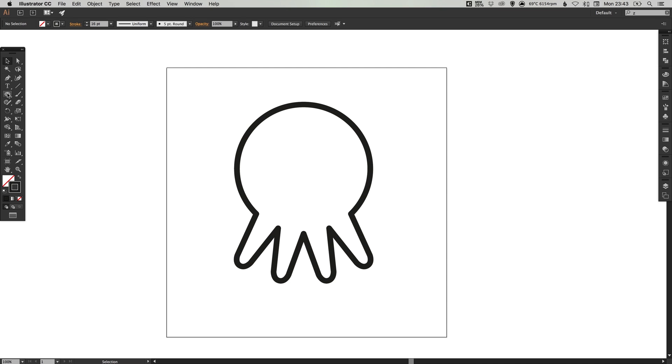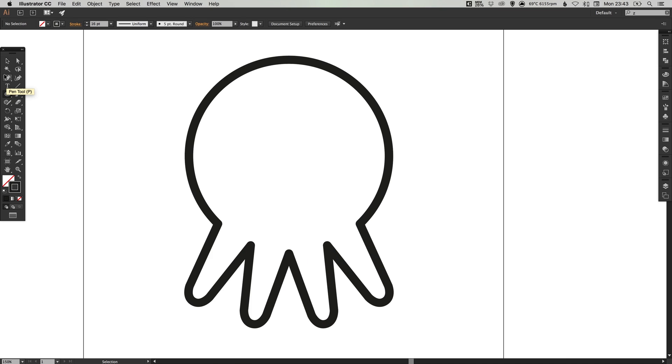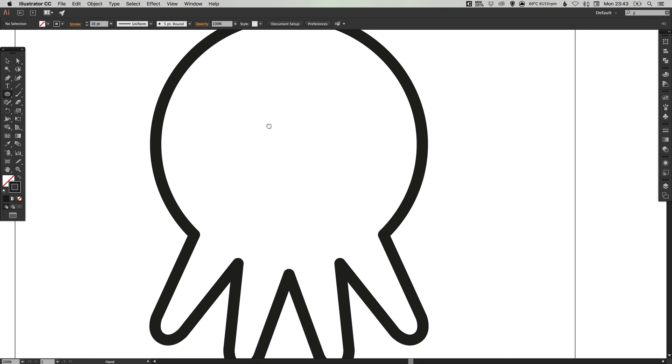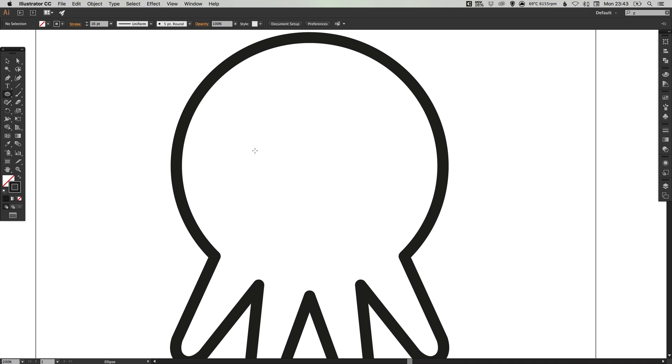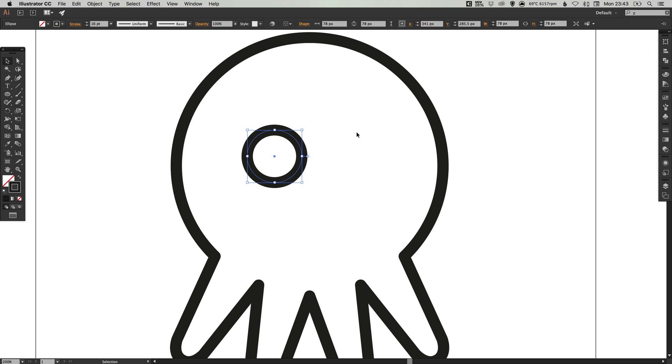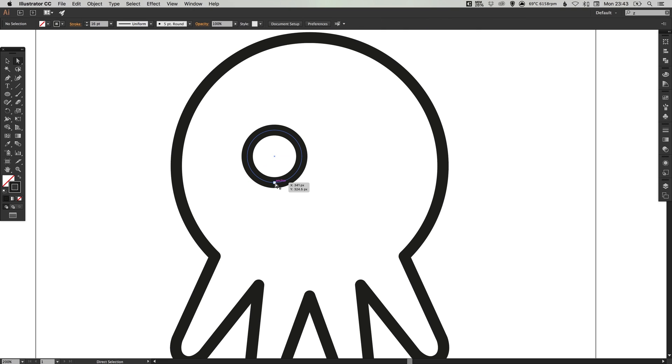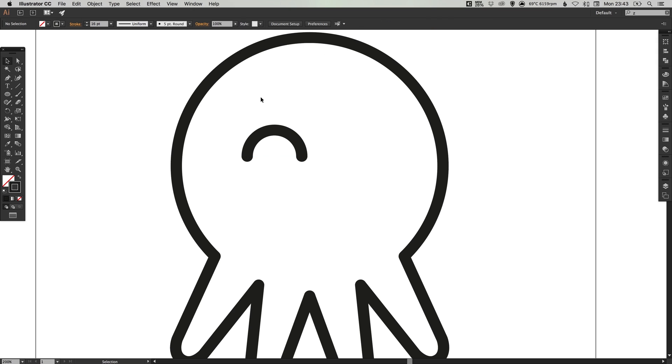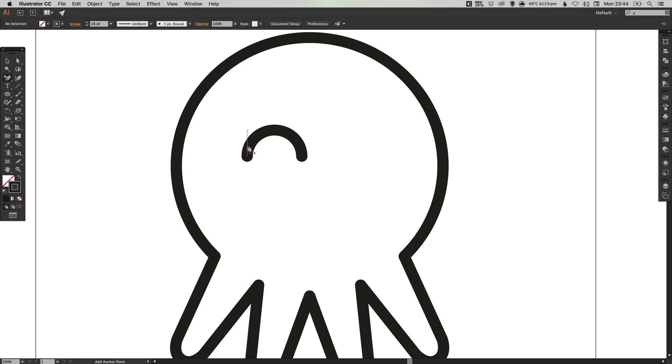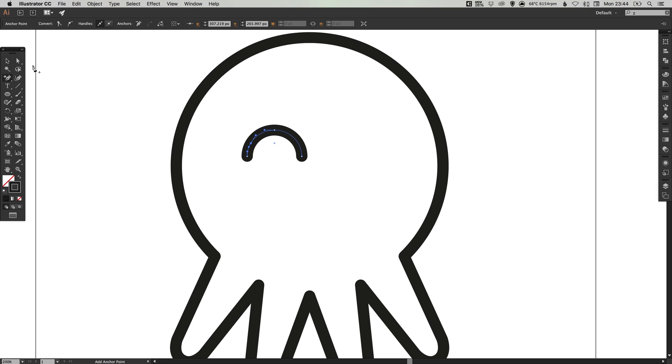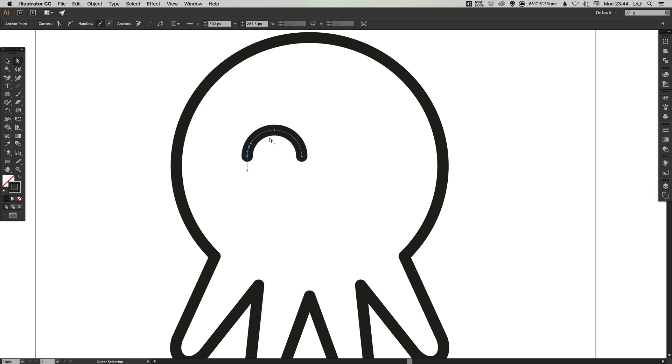Next, we're going to select the ellipse tool again and create some eyes and a mouth. Just left click and hold shift. Use the direct selection tool to select this bottom center anchor point and just hit delete or backspace to remove that. If you left click and hold on the pen tool and select the add anchor point tool, you can see here that it highlights the half of a circle we have. Just click anywhere along that.